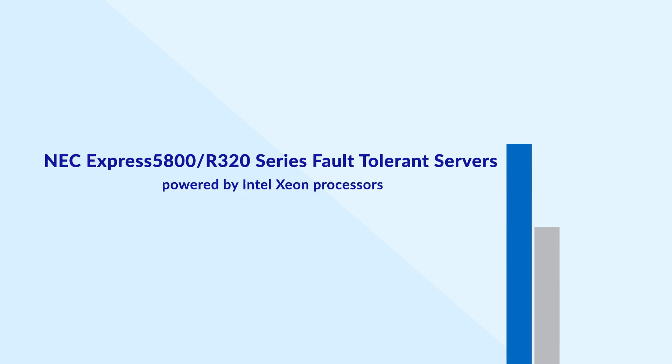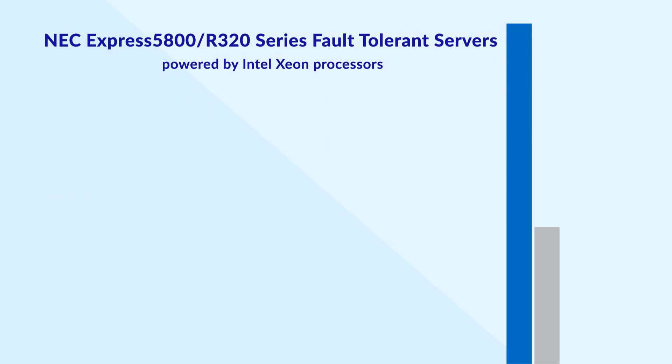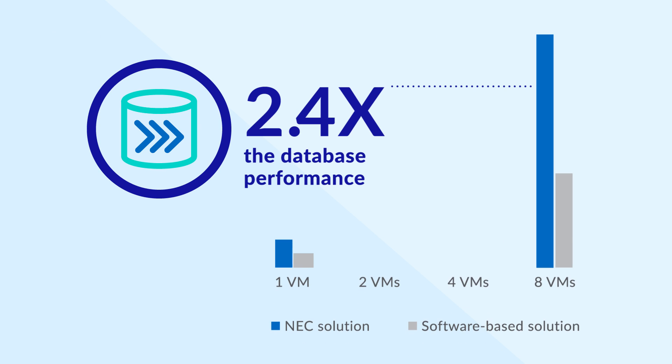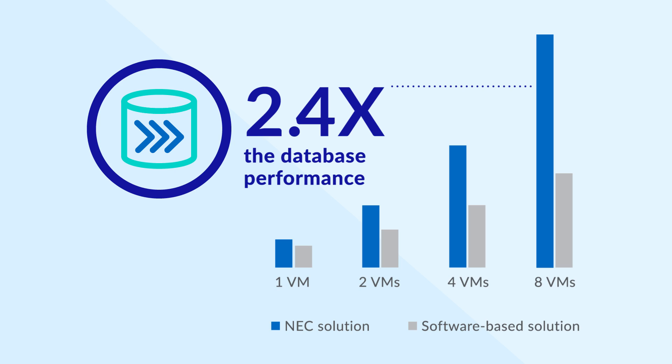The NEC Express 5800 delivers scalable performance. Tests showed it processed 2.4 times as much work as a software-based fault-tolerant solution.